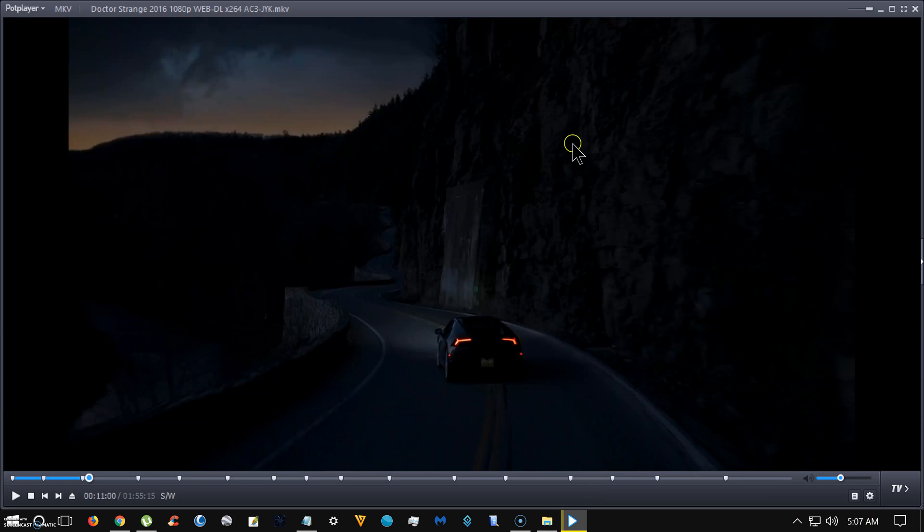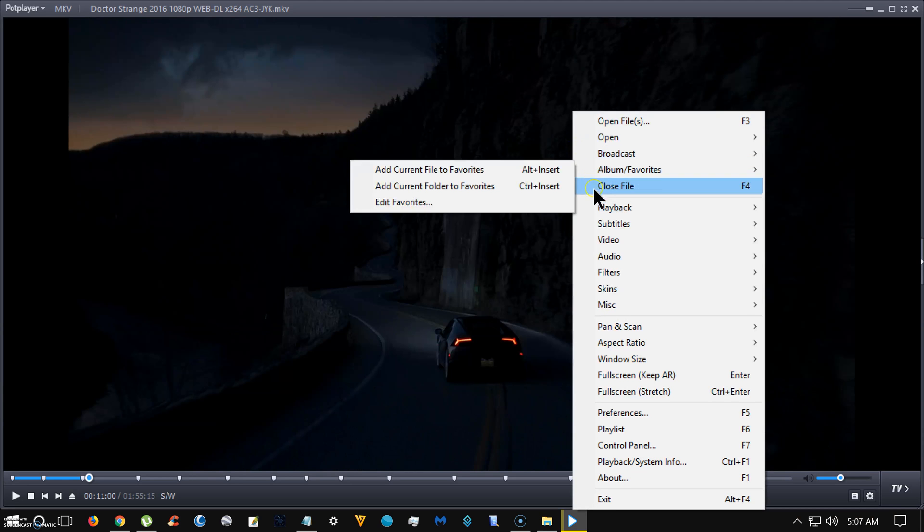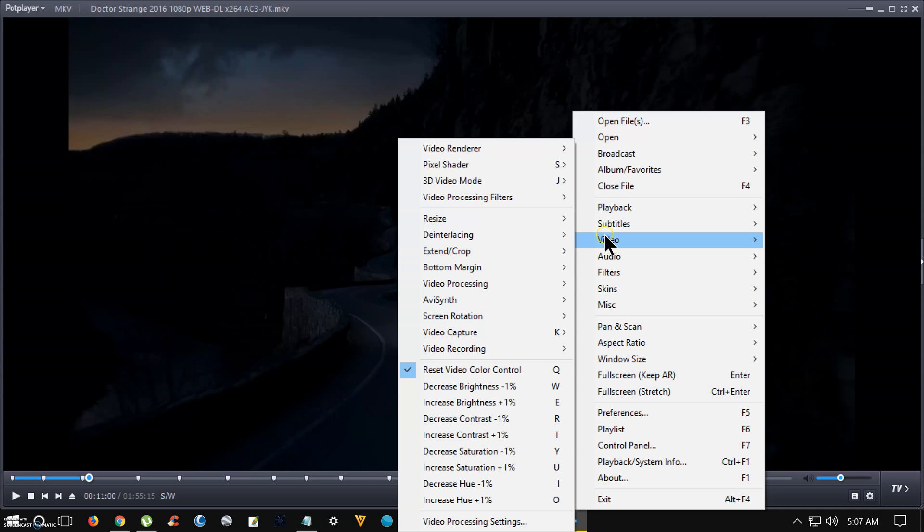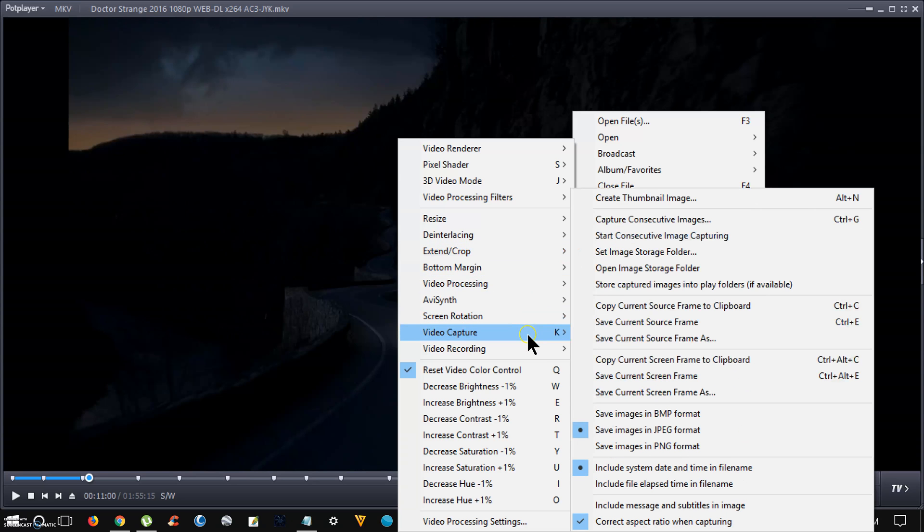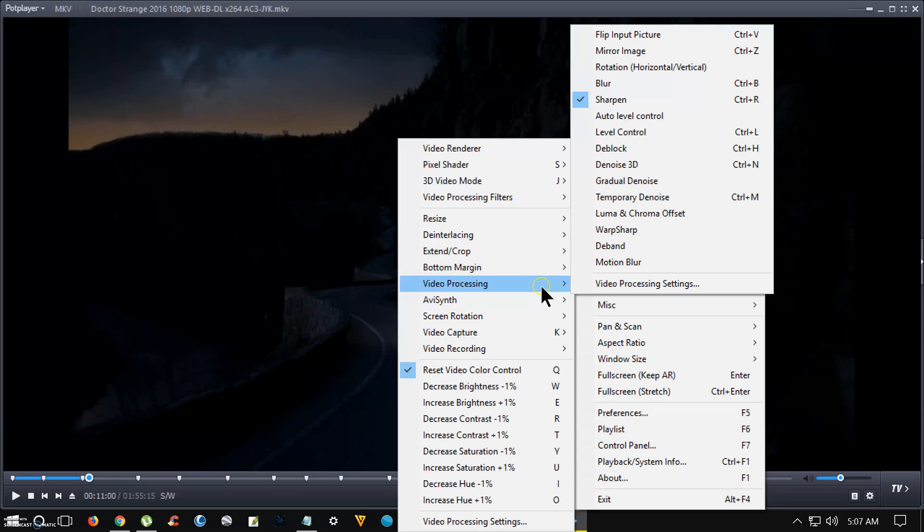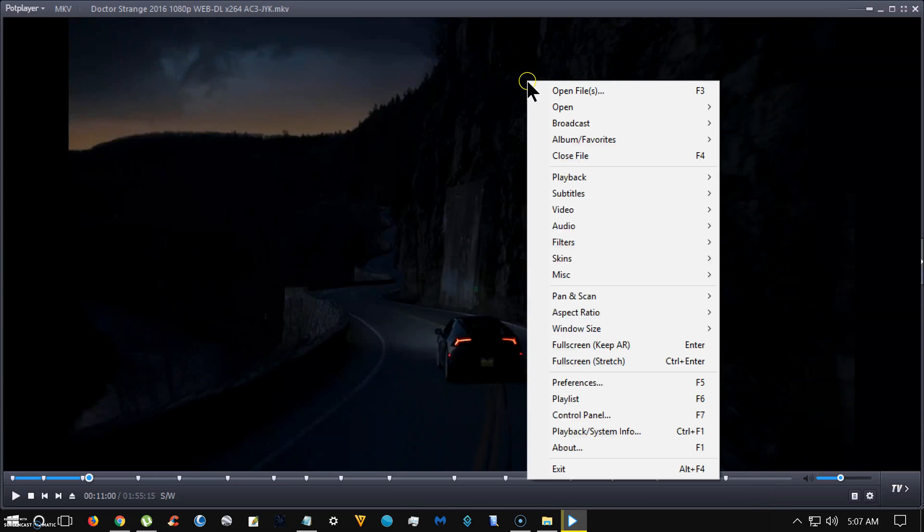Let's see what else. There's video processing, and you want to hit sharp to make it extra crispy clear. And let me look at audio.